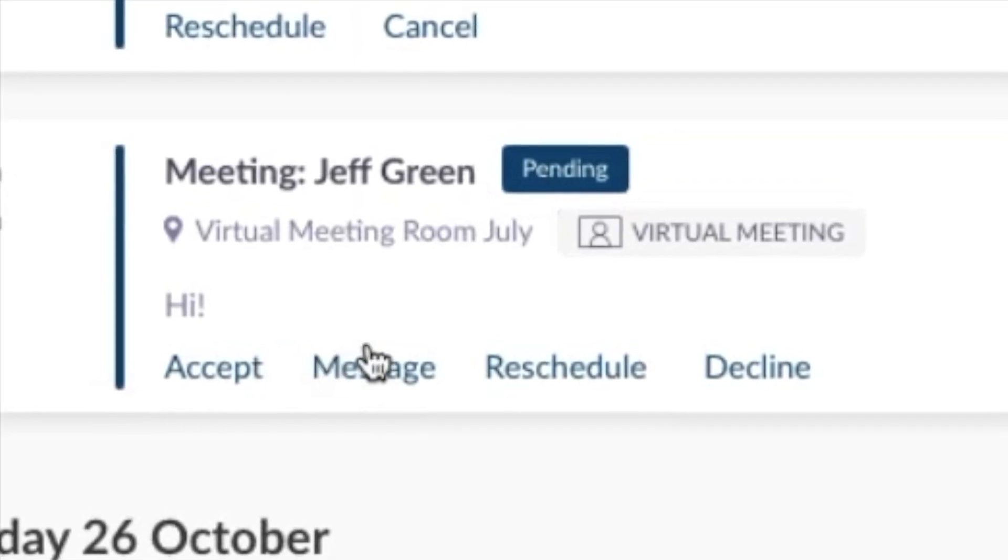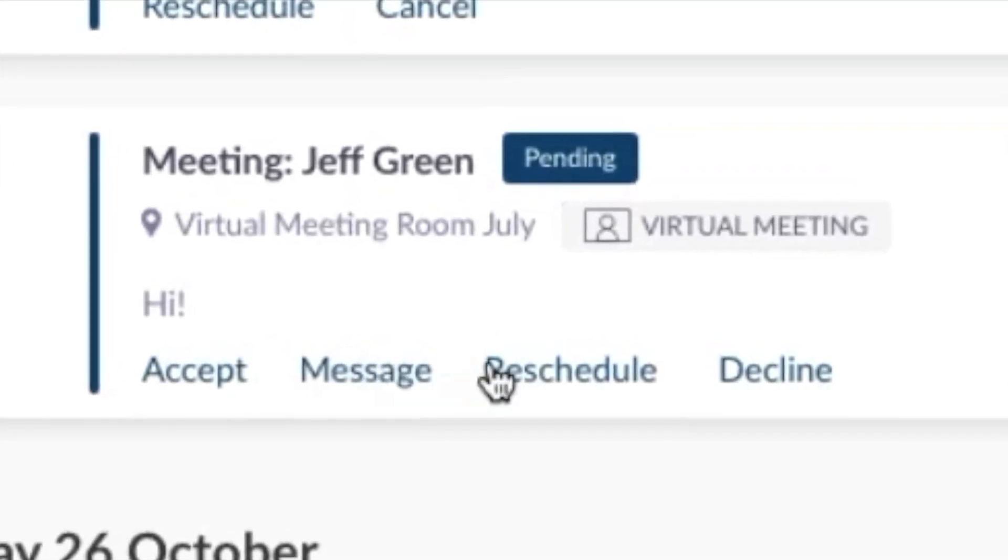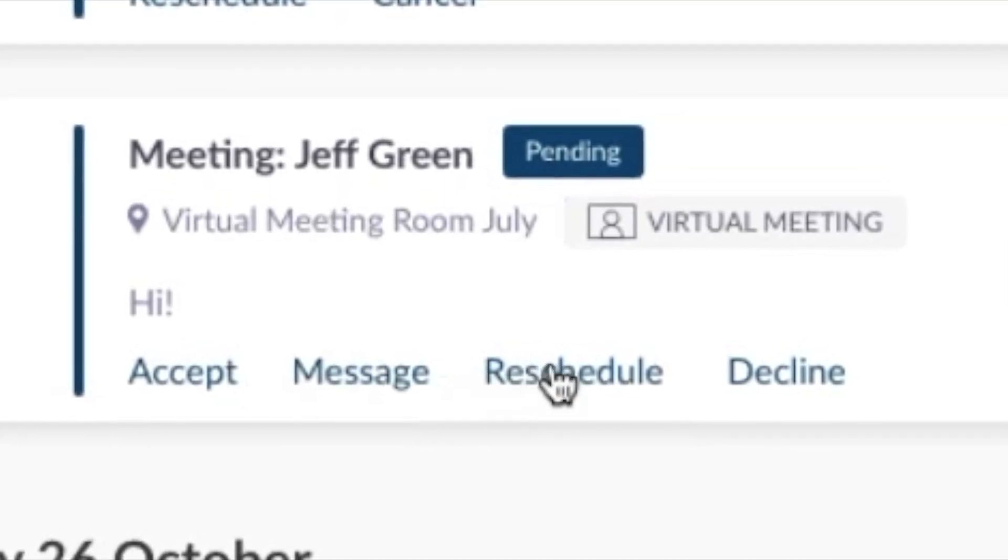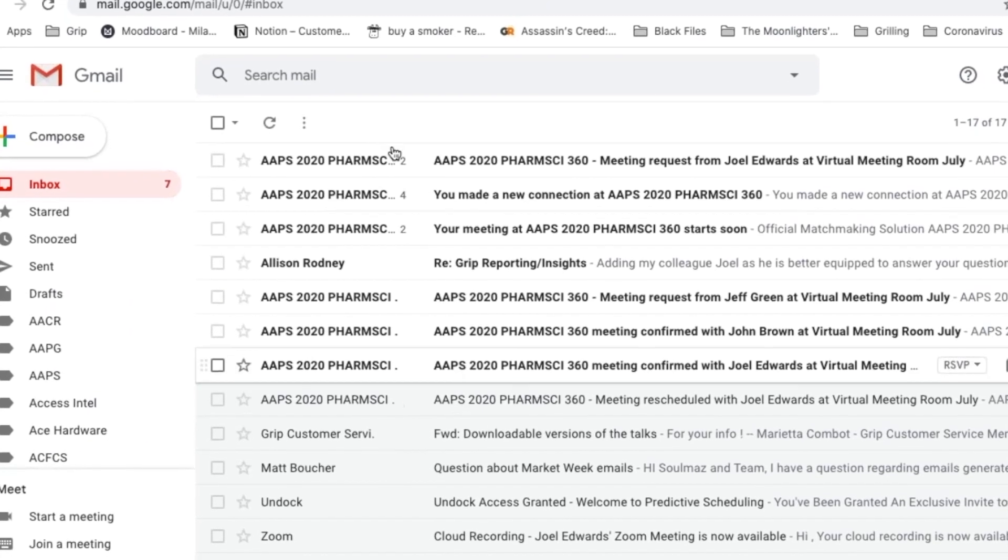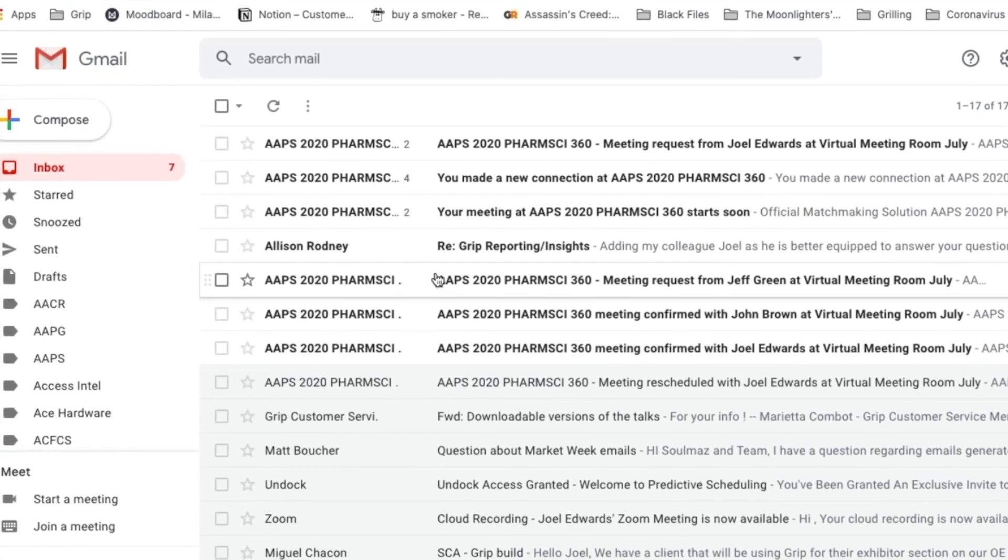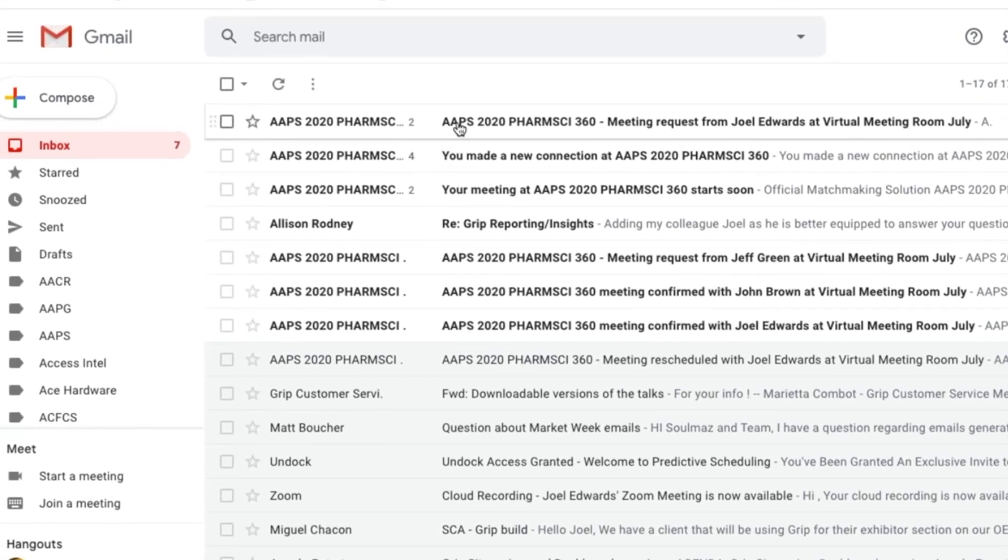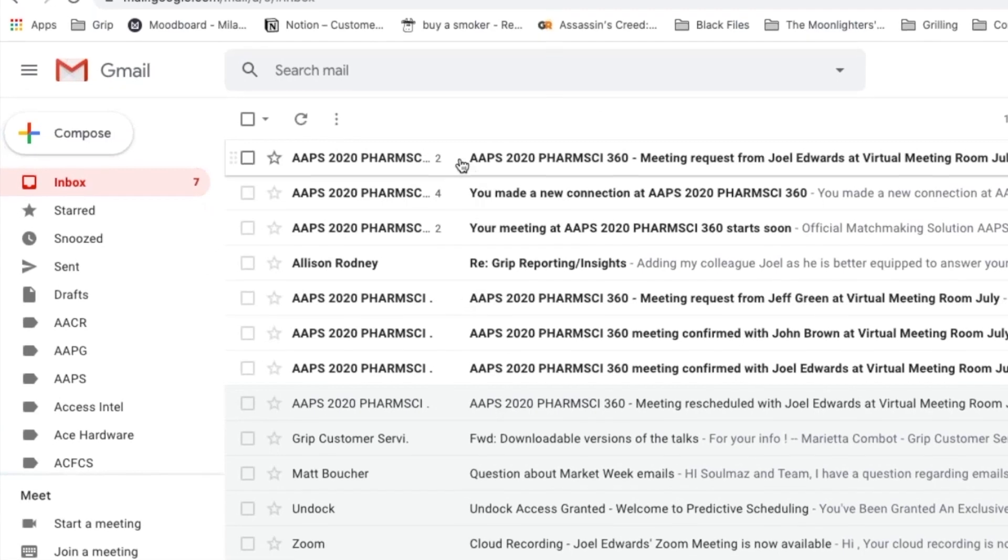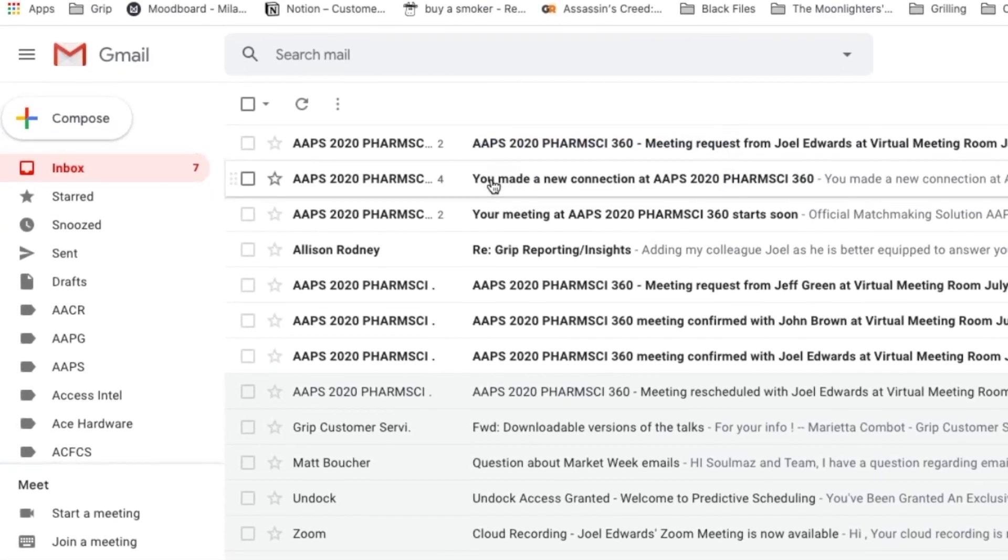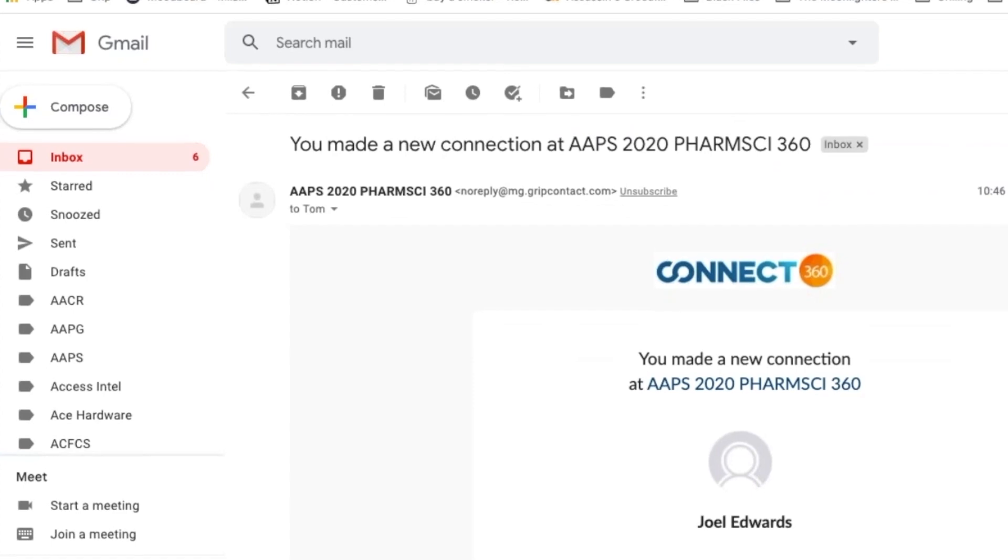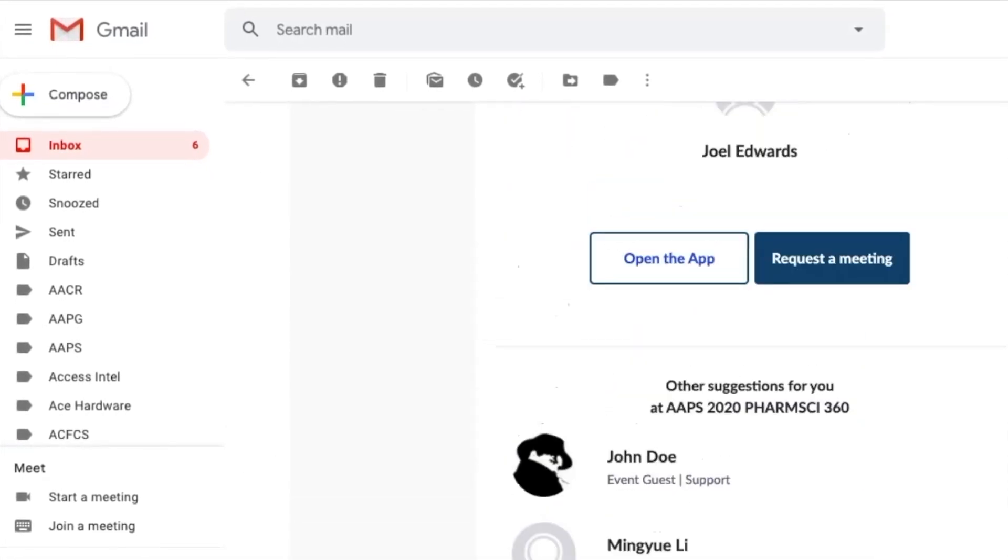You can accept a request, message, reschedule, or decline directly from Connect360. You'll also receive email notifications when you are not logged into Connect360 so that you don't miss an important contact. You will get a variety of meeting request emails. These are people that you were interested in meeting as well as those who are interested in meeting you.